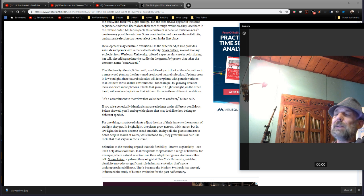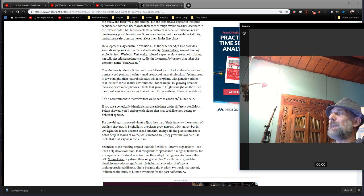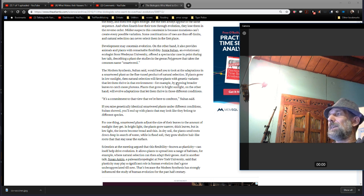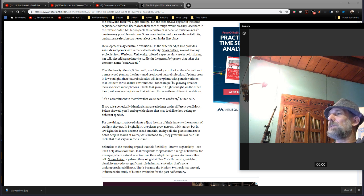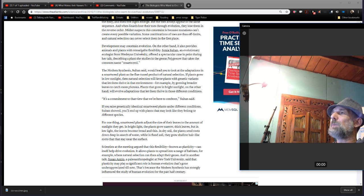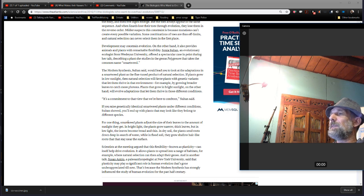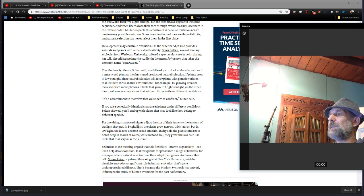So, the modern synthesis, which is to say whatever you understand evolution to be, would lead you to look at the adaptations in a smart weed plant as the fine-tuned product of natural selection. The plants grow in low sunlight, then natural selection will favor plants with genetic variants and let them thrive in the environments.